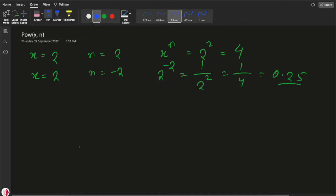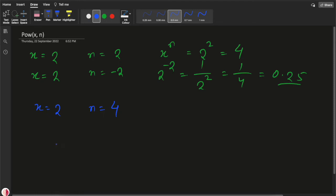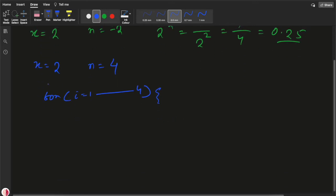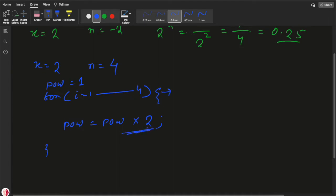Let's understand how we can solve this. If x is 2 and n is 4, the basic approach would be a for loop running from i equals 1 to 4 — that's n iterations — and we multiply a power variable by x each time. But this is O(n) time complexity. If n is 10 to the power 9, this approach will fail.